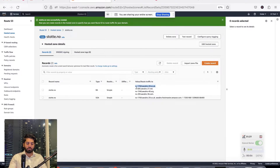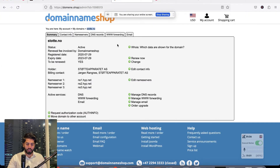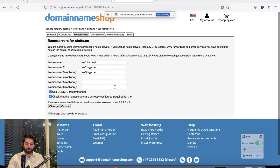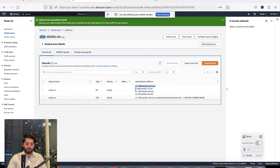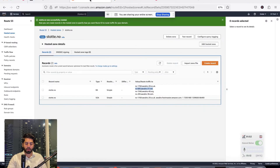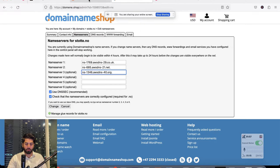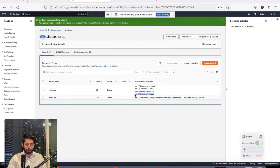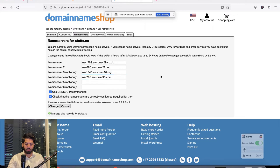You now get four name servers. You need to add these name servers to the domain, so copy them and go back to the domain provider and click on Edit Name Server. This works the same whether you have bought the domain from anywhere — it can be Namecheap, GoDaddy — the interface is different but the process is the same. Copy and paste all four name servers and save.